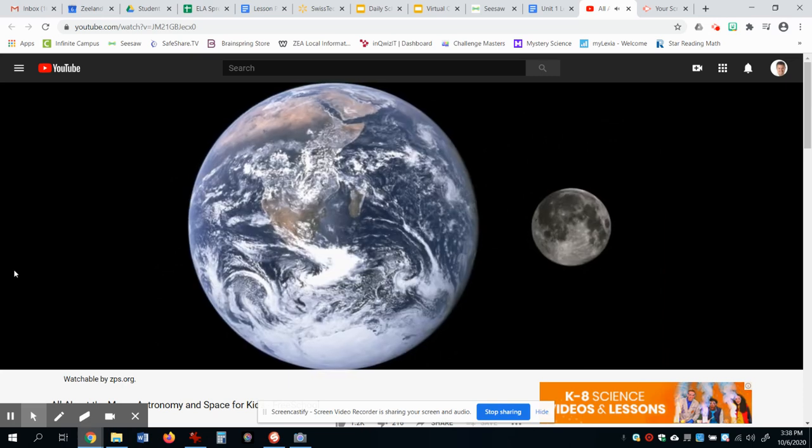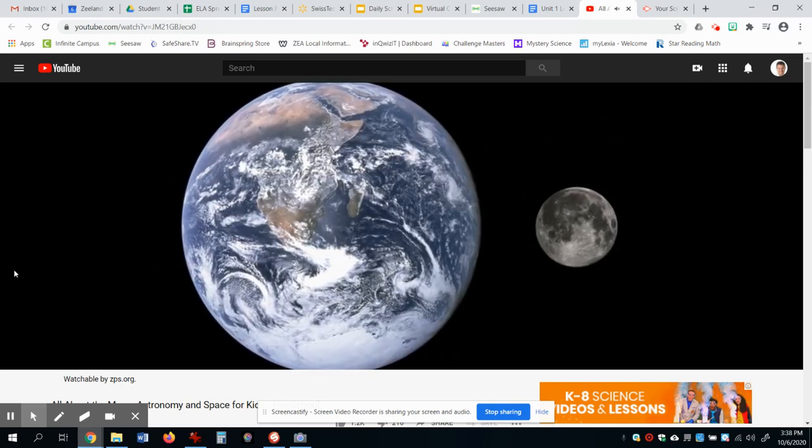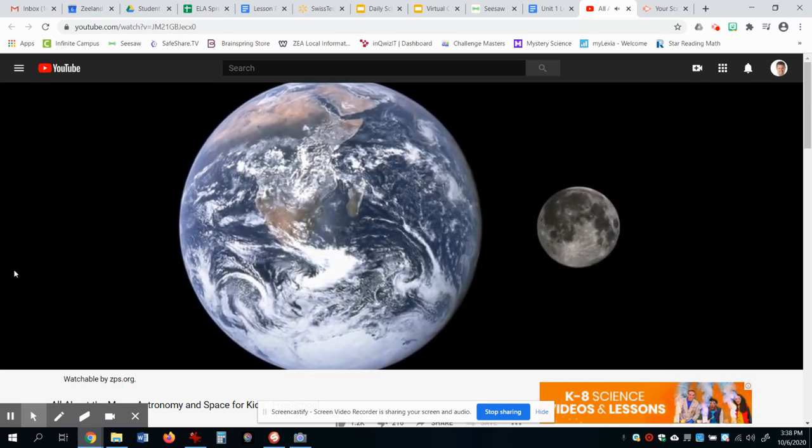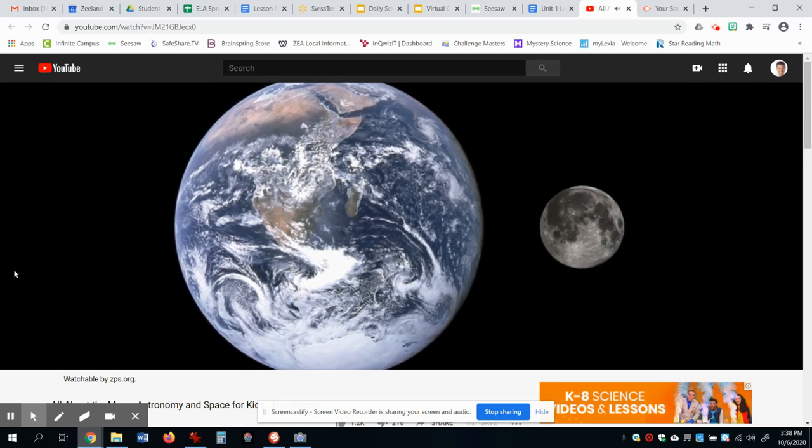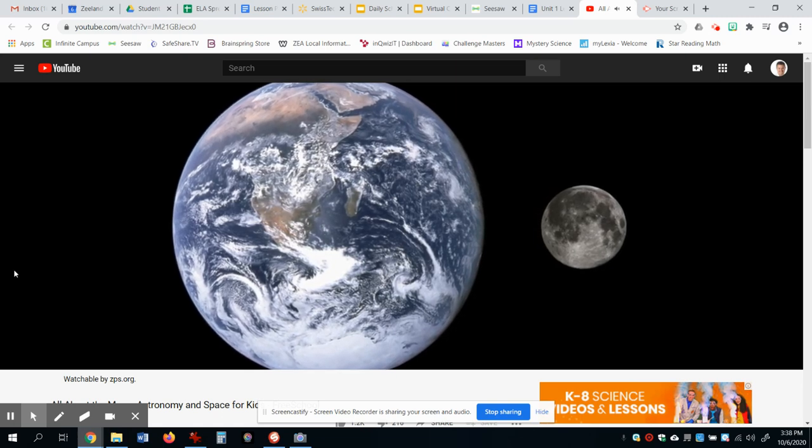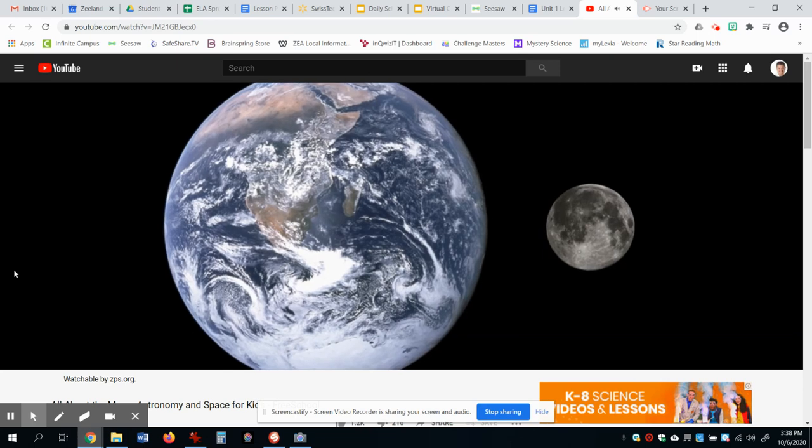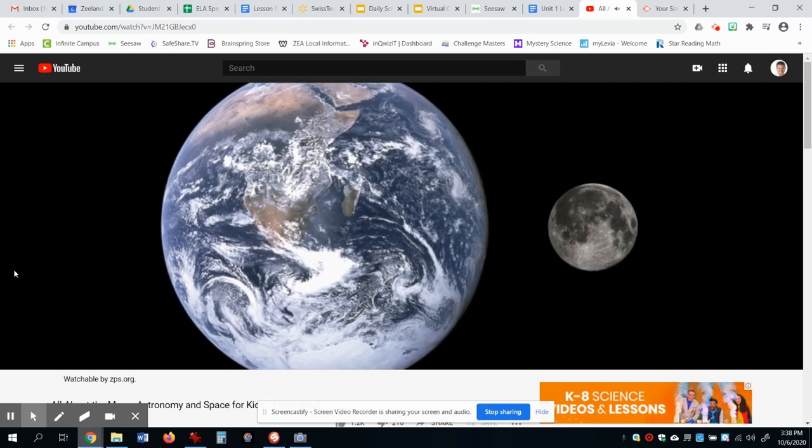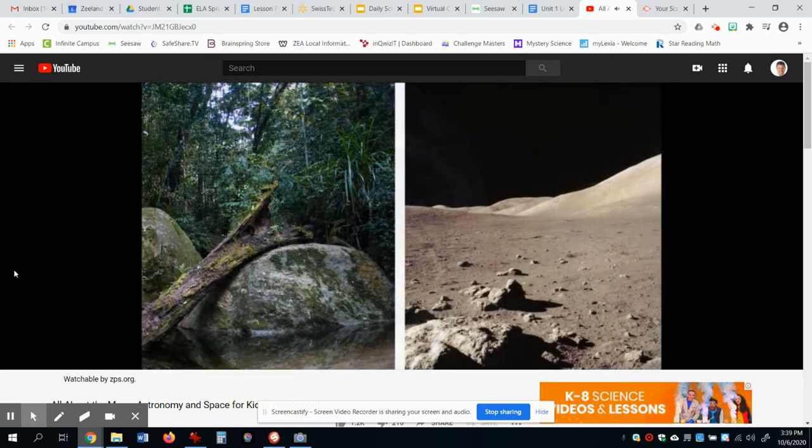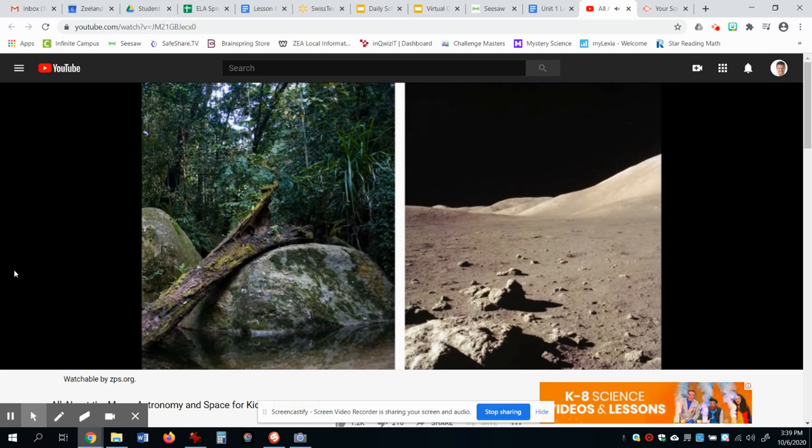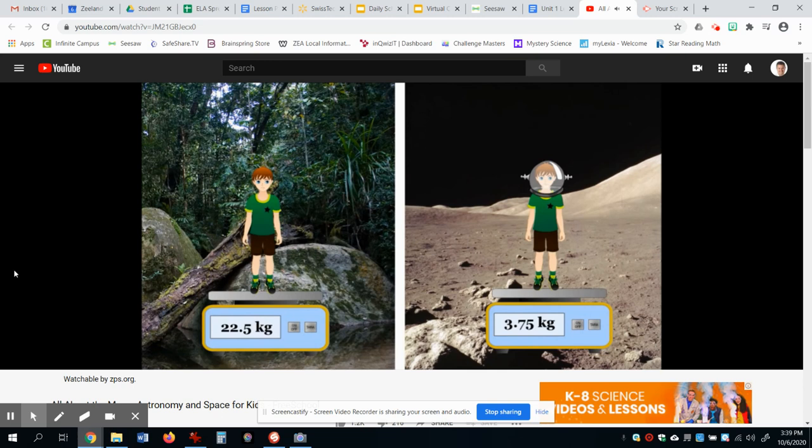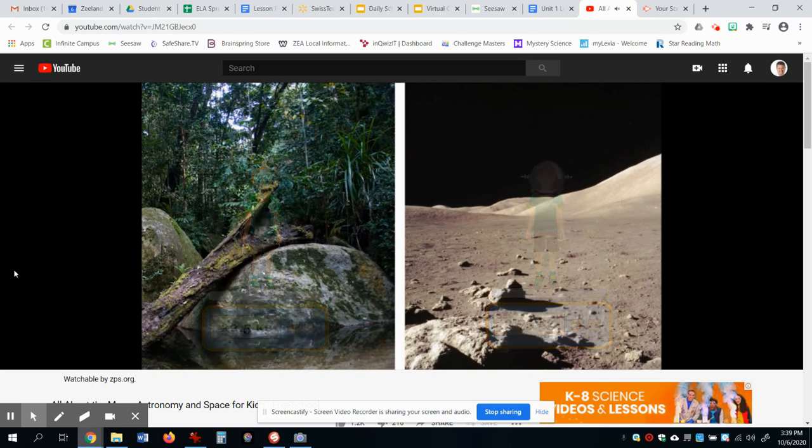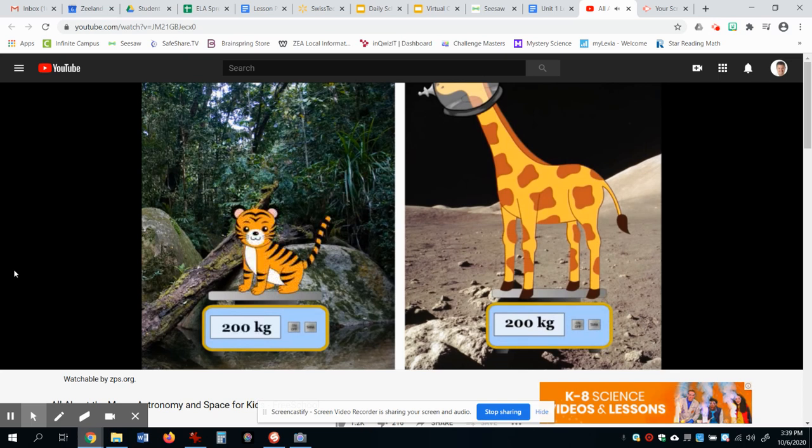The moon is much smaller than the Earth. If the Earth was hollow, about 50 moons could fit inside. Because it is so much smaller than the Earth, the moon's gravity is much weaker. This means that if you were to visit the moon, you would weigh much less than you do on Earth. Only about one-sixth of your current weight. That means that if a giraffe was on the moon, it would only weigh as much as a tiger on the Earth.